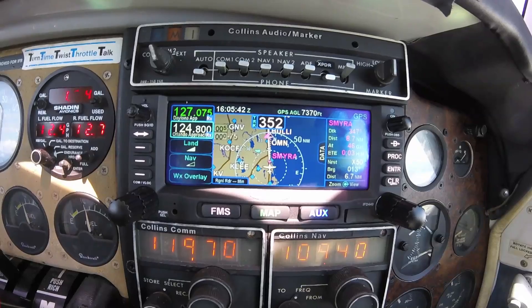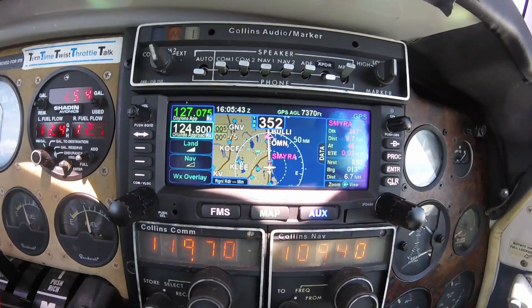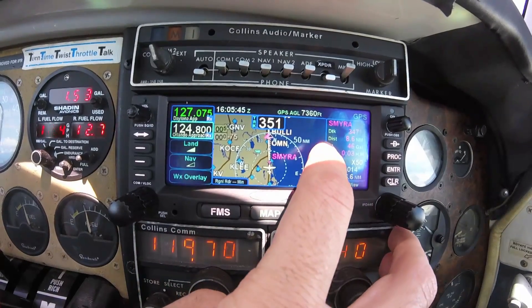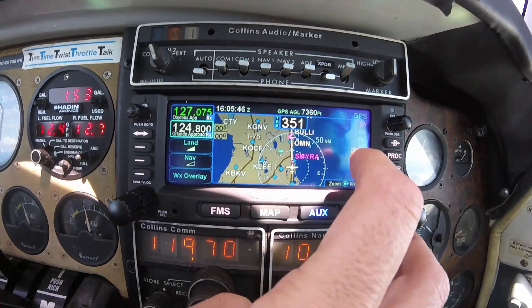For those wanting a larger view of the map, the data tab can be minimized simply by touching the data tab.